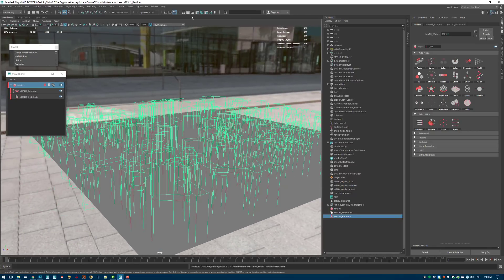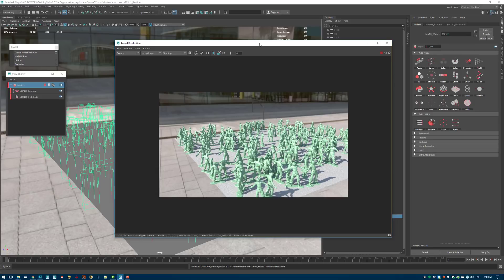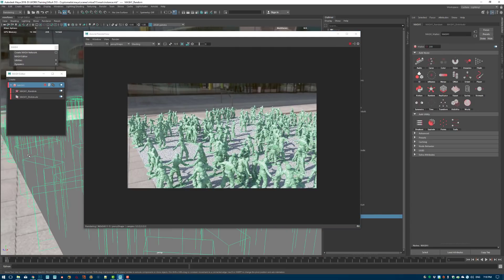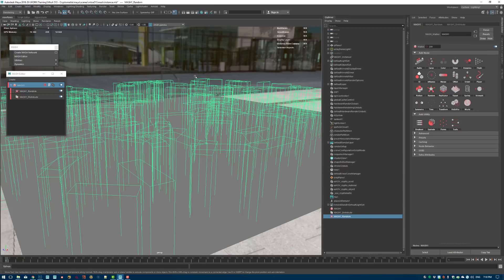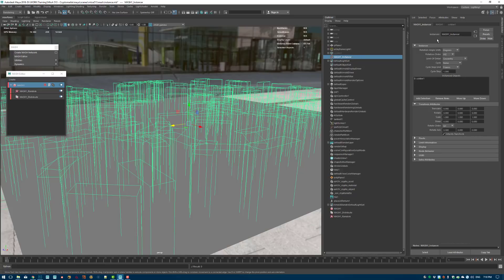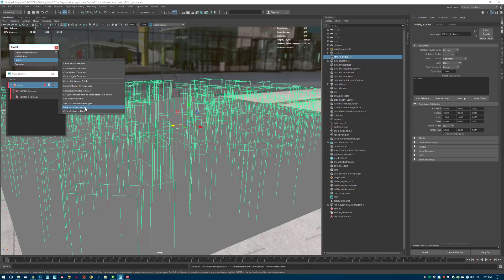If I hit render now we should have a lot more soldiers — and you can see it doesn't matter to Arnold, it still renders very fast. Now we have all these little guys, everyone throwing a grenade. You can see the instancing working perfectly. However, I couldn't find a way to fix CryptoMAT directly inside the MASH node, but I found a workaround which works pretty well.